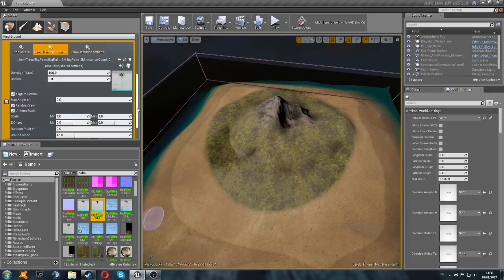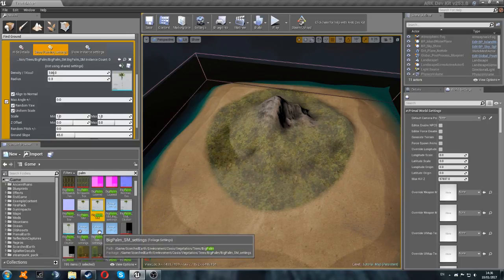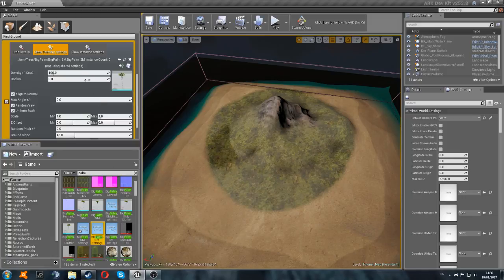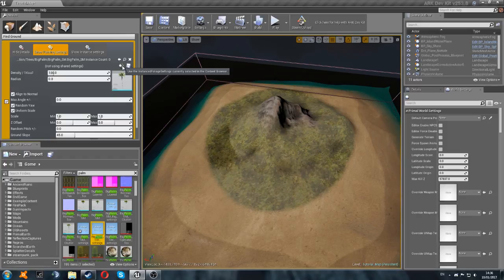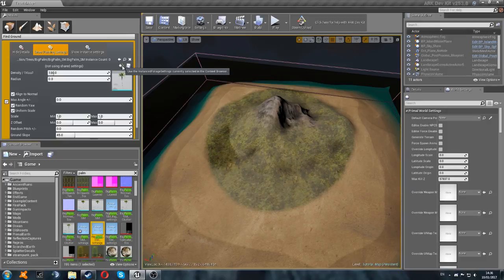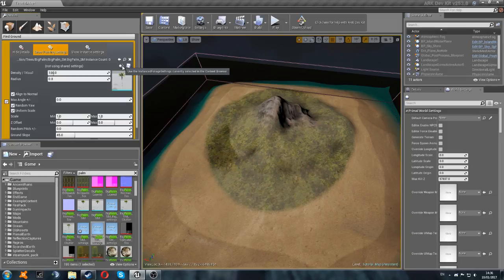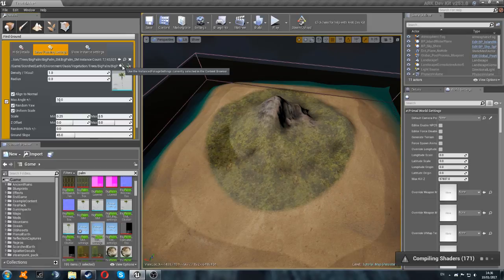Now we need to set up the settings for it. So we're going to click on the settings here, and then we're going to go up to here where it says not using shared settings, and we're going to click this button here. And what that's going to do is it's going to copy whatever we've got selected in the content browser, and it's going to put it in there for us. So we're going to click that button. It might take a second, but it will copy those settings into the paint tool for us. There we go.